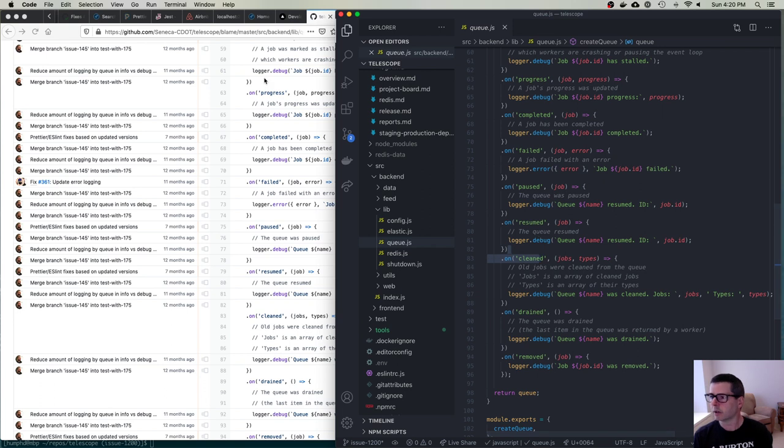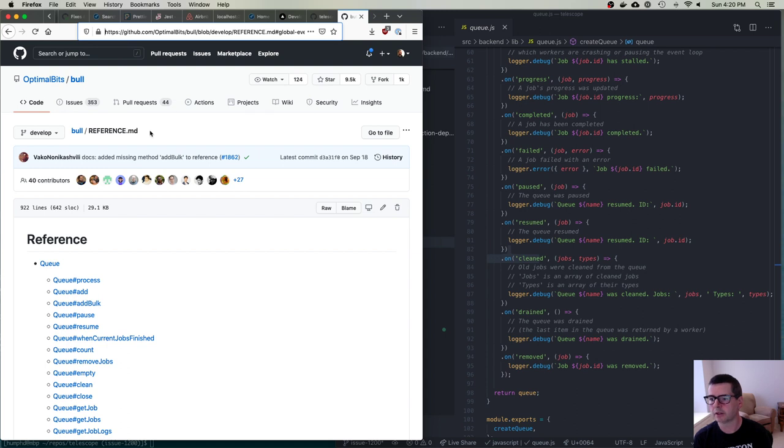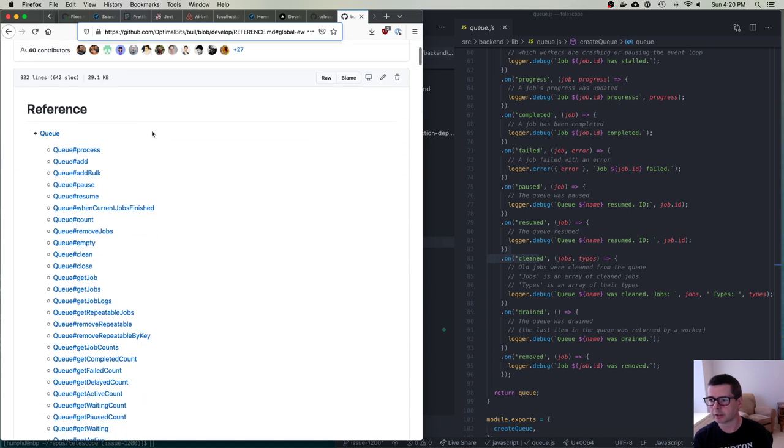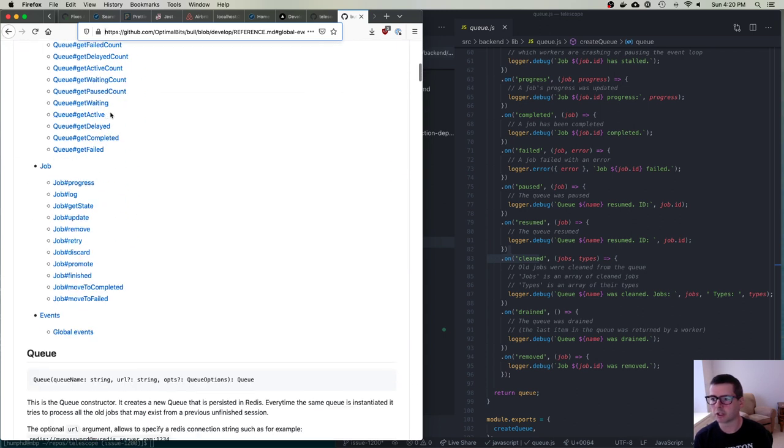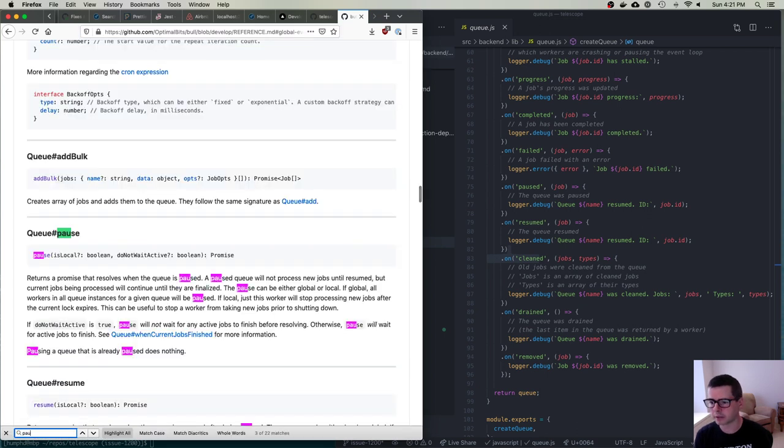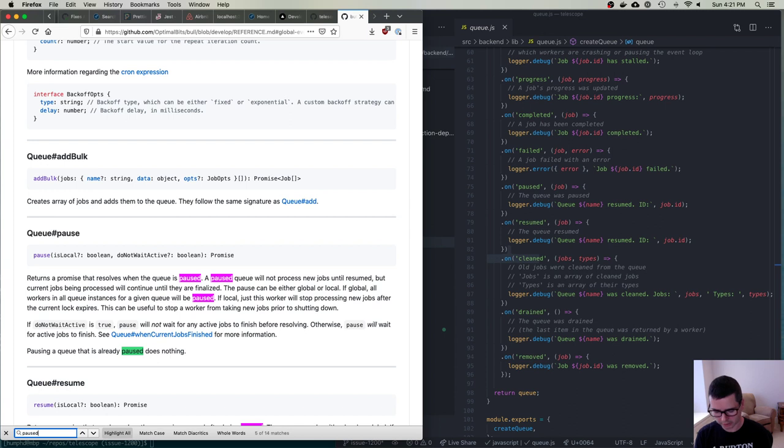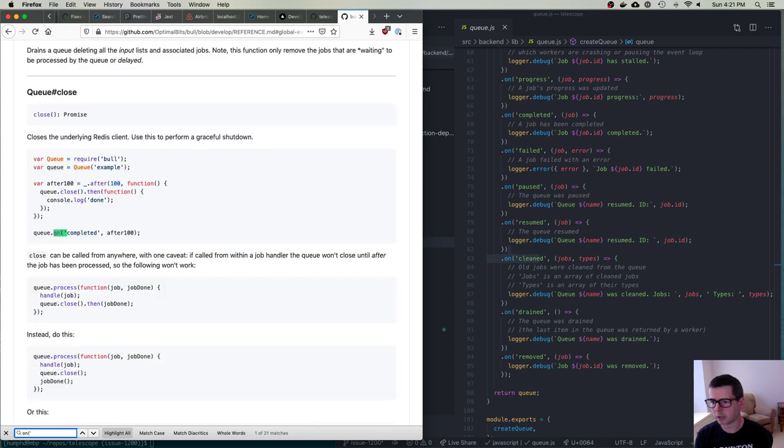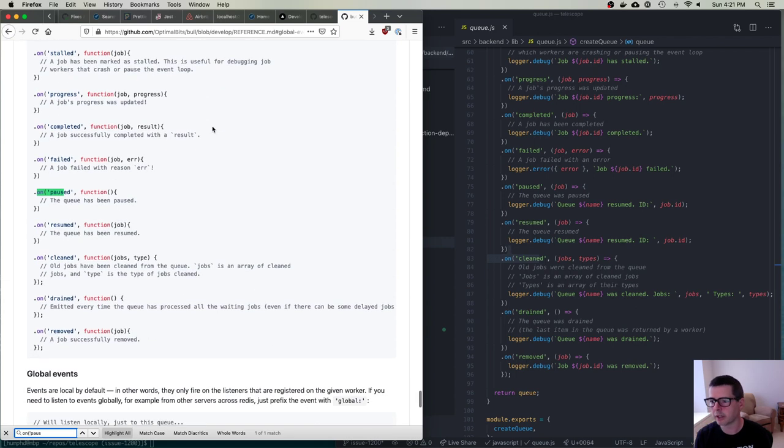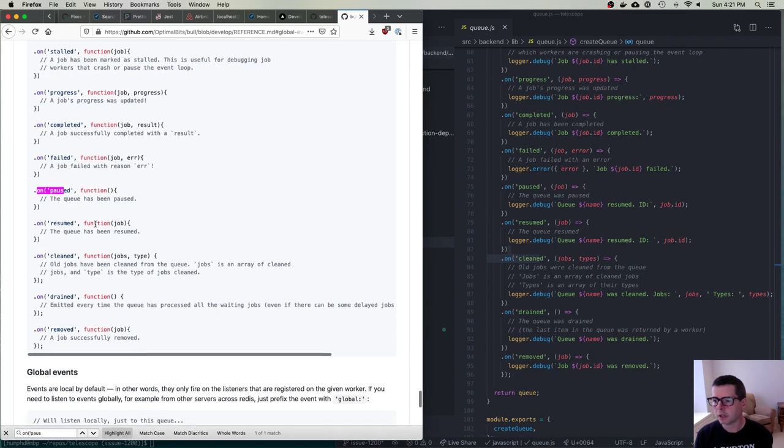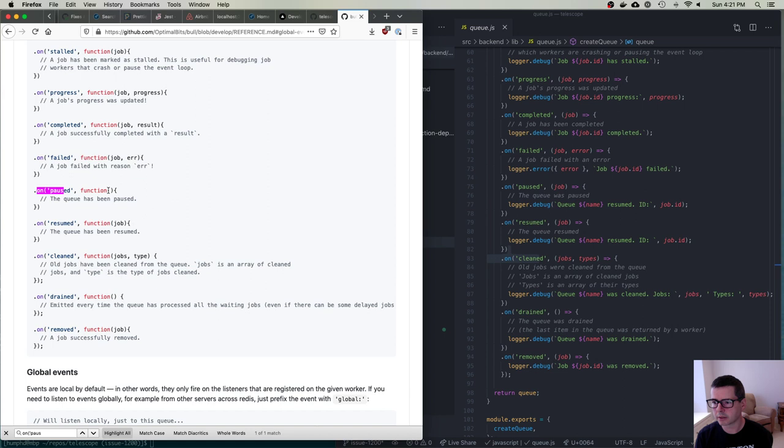So let's take a look at the documentation for bull. So the bull project in their reference they have documentation for all of the different events. And the one that I want is paused. So I guess I'll just look for on paused. On pause. Here it is right here. So you can see that when you resume there's a job that gets passed to the callback. But when you pause there's nothing that gets passed to the callback. So this is the bug.